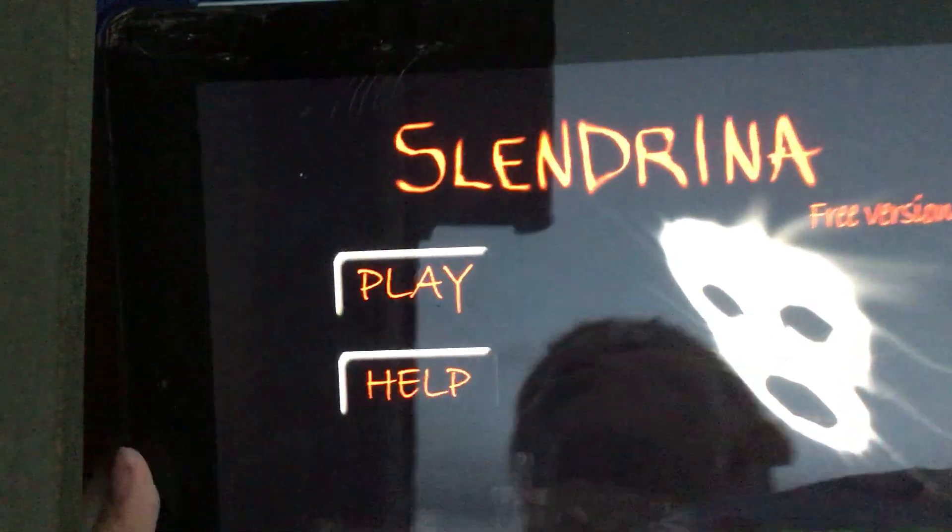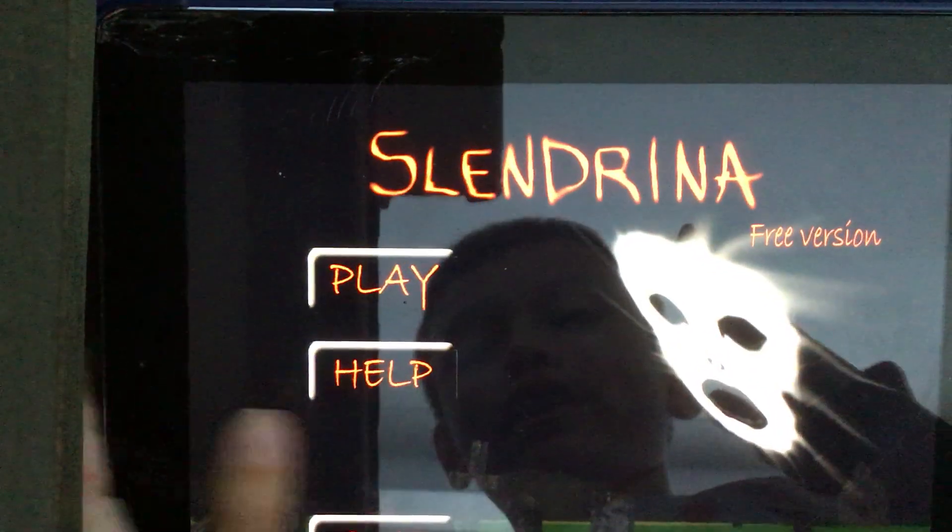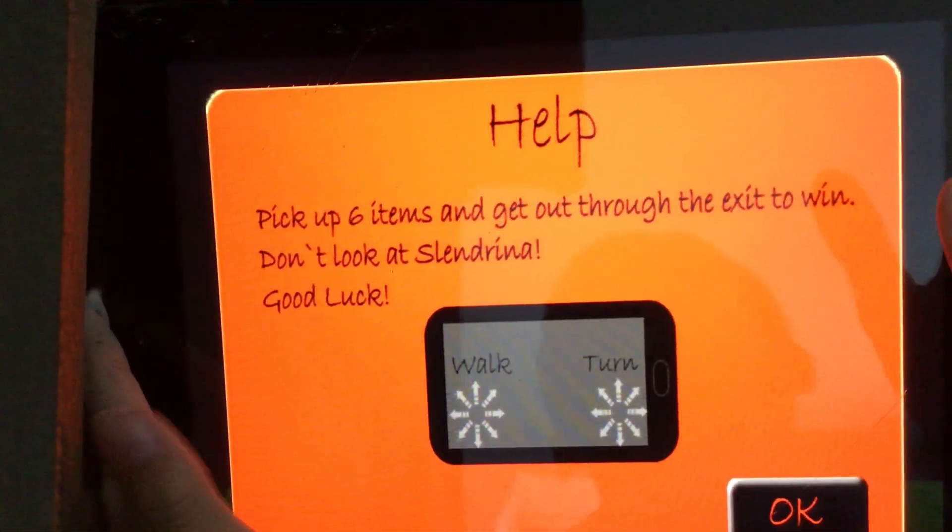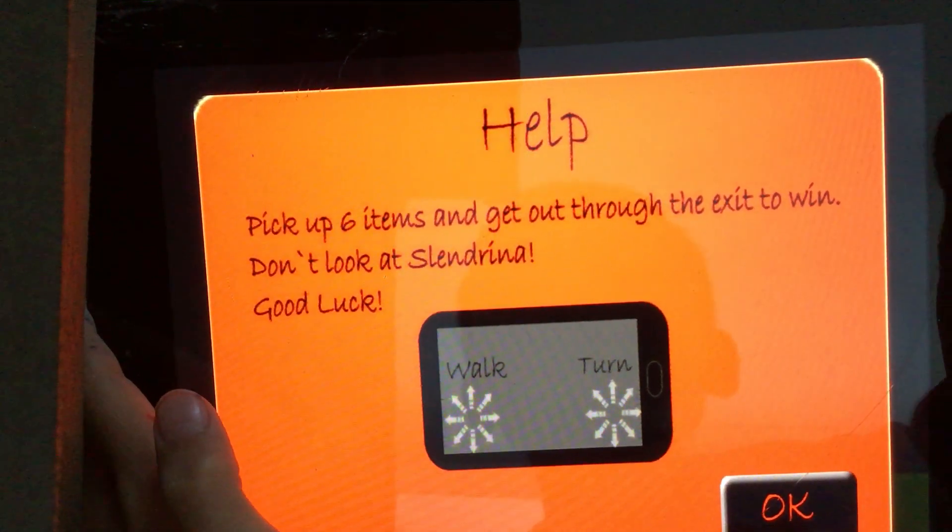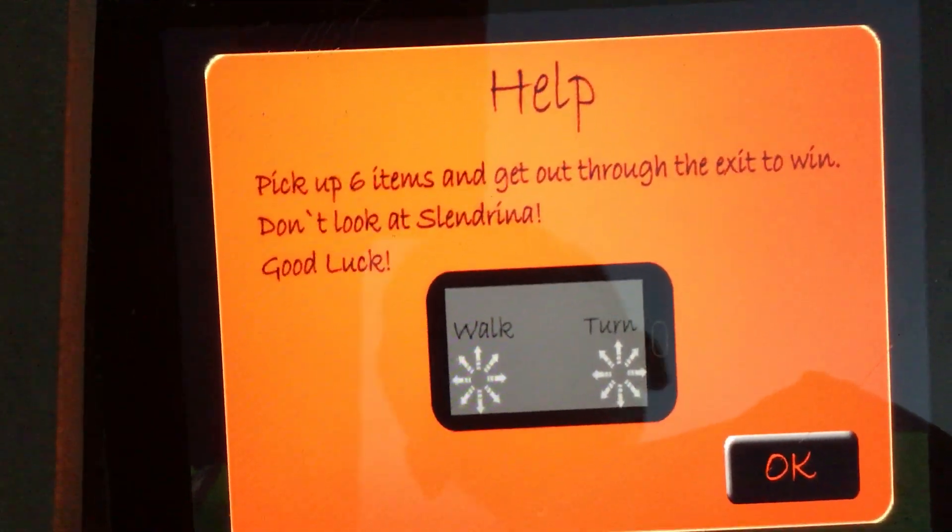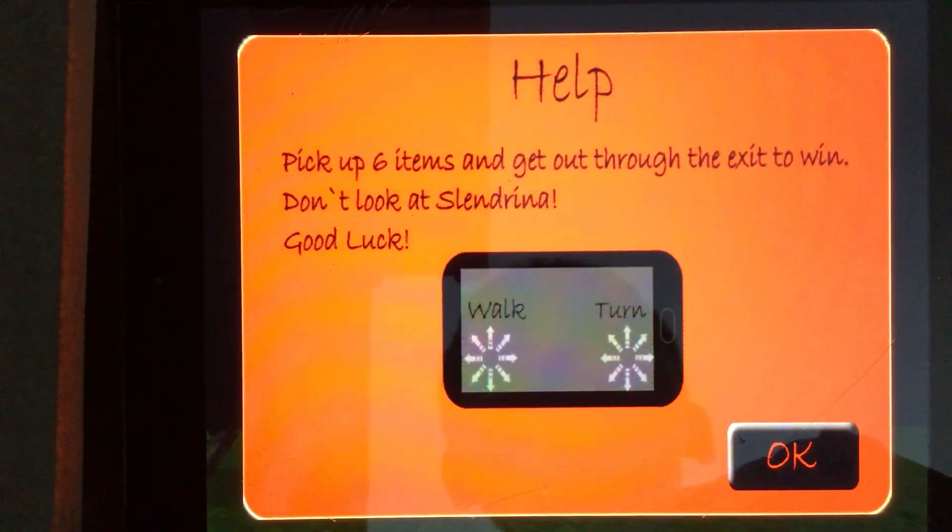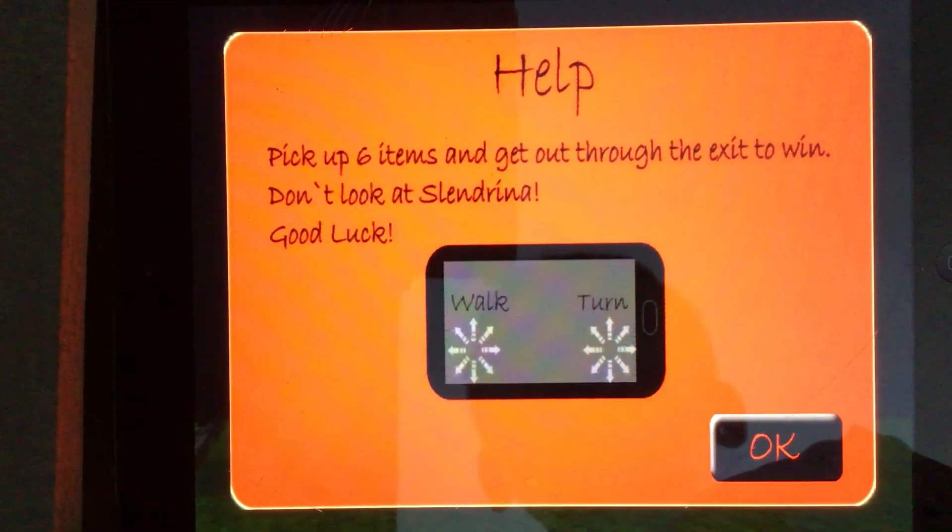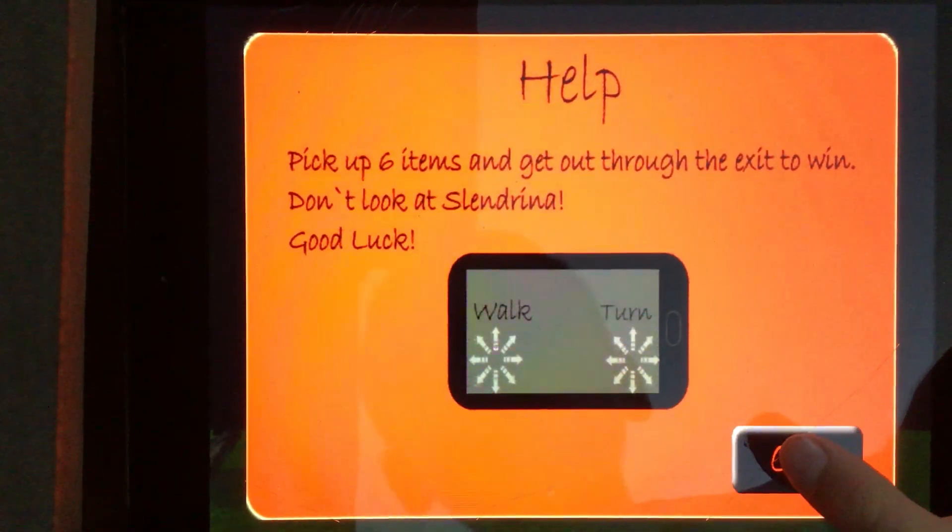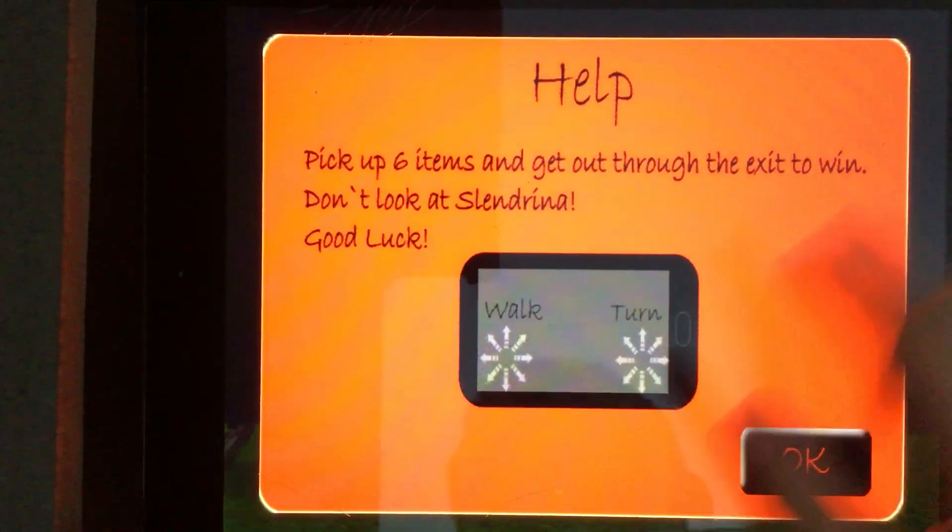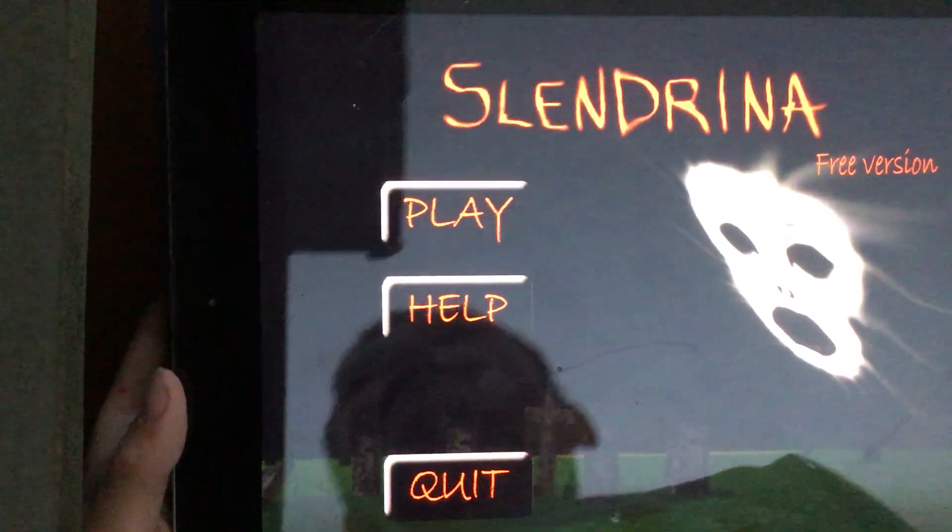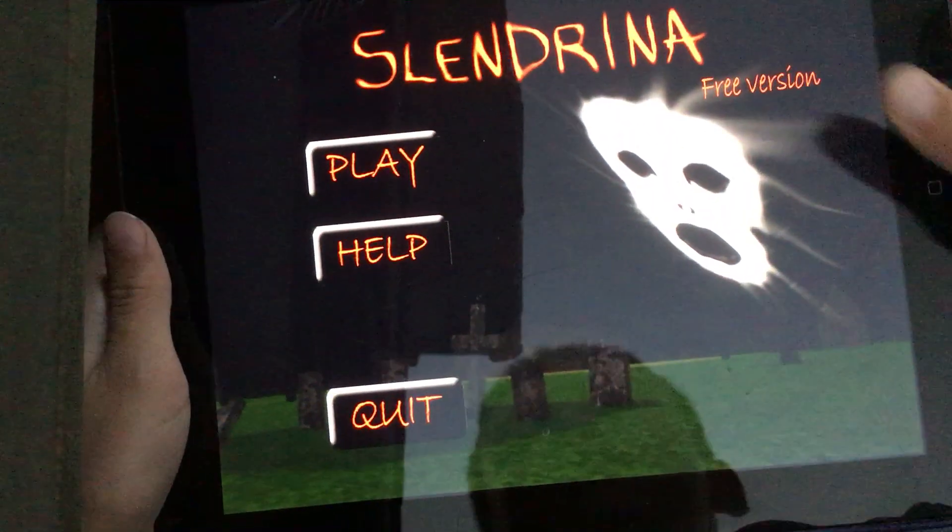Oh, this is a very scary game. Yeah. The help: pick up six items and get out through the exit to win. Don't look at Slendrina. Good luck. Yeah. But I die. I stay slow. Oh, oh.